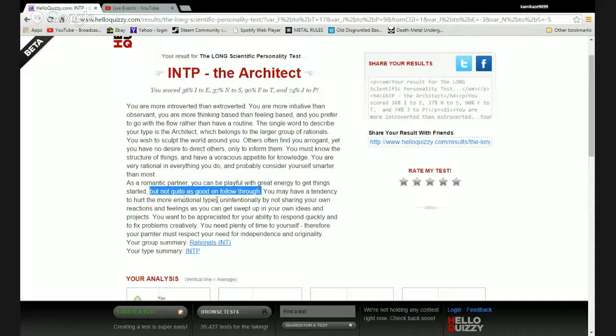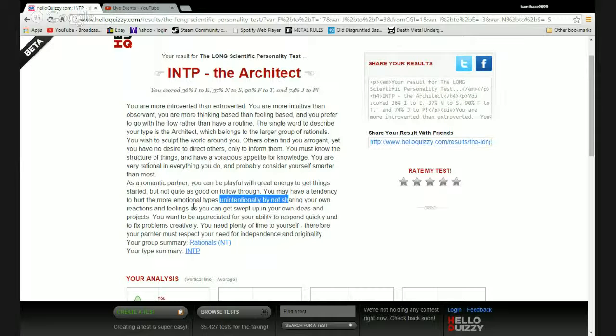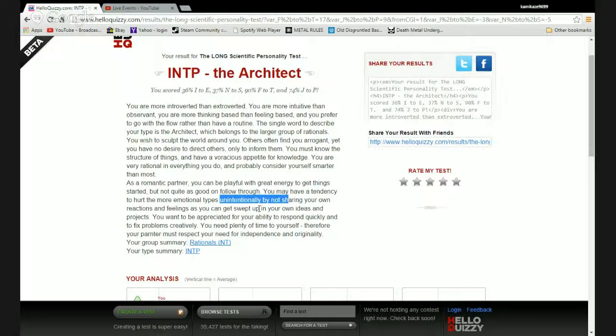You have a tendency to hurt the more emotional types unintentionally by not sharing your own reactions and feelings as you can get swept up in your own ideas and projects. I do share my reactions and feelings. It's just that half the time my feelings are arbitrary unless there's something that's not that pertinent.